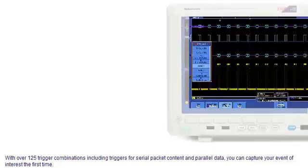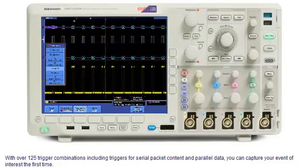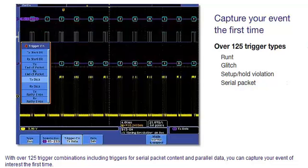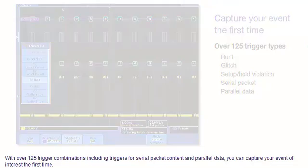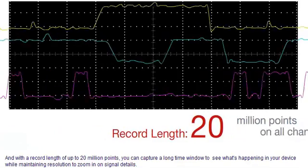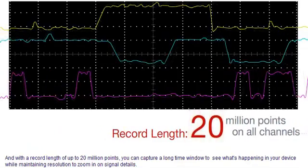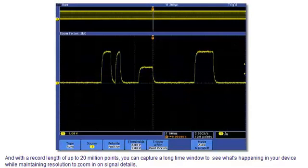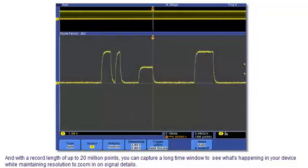With over 125 trigger combinations, including triggers for serial packet content and parallel data, you can capture your event of interest the first time. And with a record length of up to 20 million points, you can capture a long time window to see what's happening in your device while maintaining resolution to zoom in on signal details.